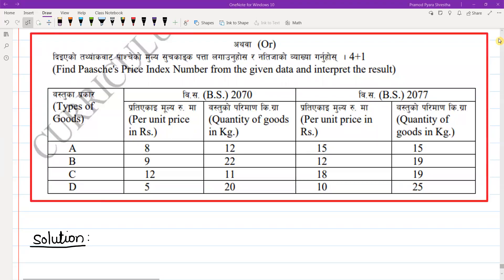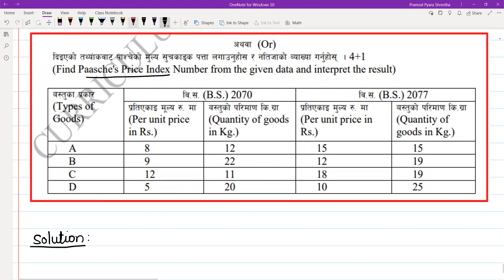Hello and Namaskar to everyone. I am Aounous Azami. This is a CDC model question where we need to find the Paasche's price index number from the given data and interpret the result.